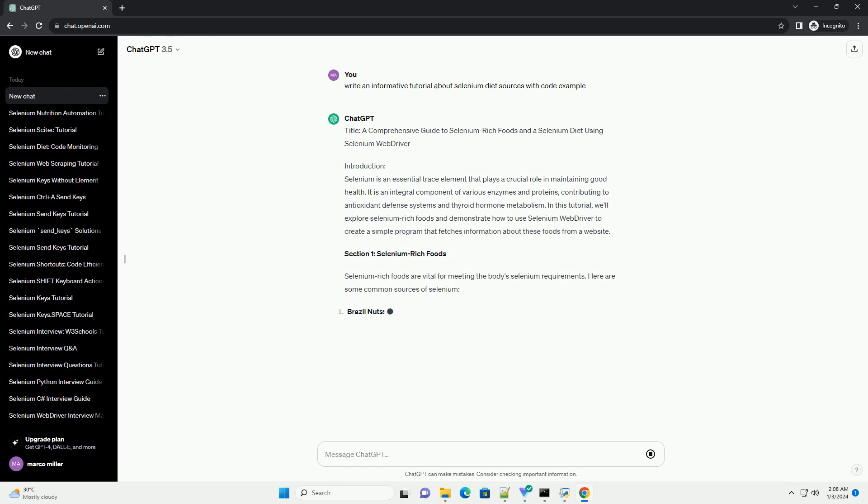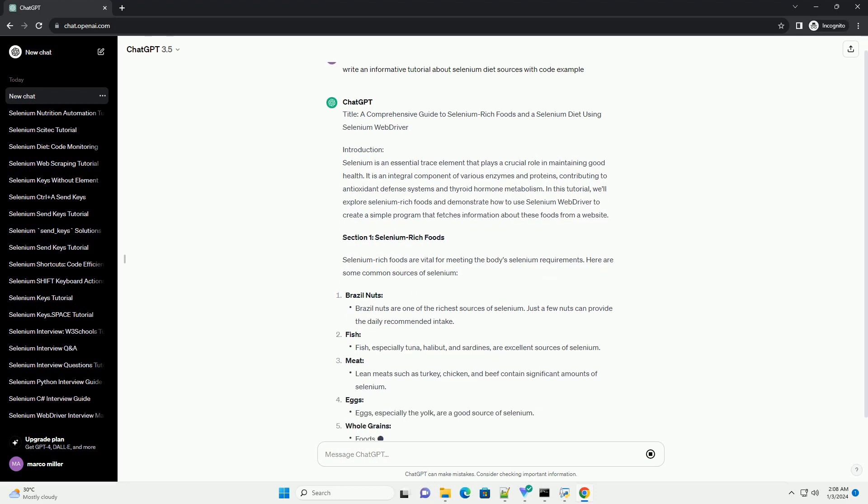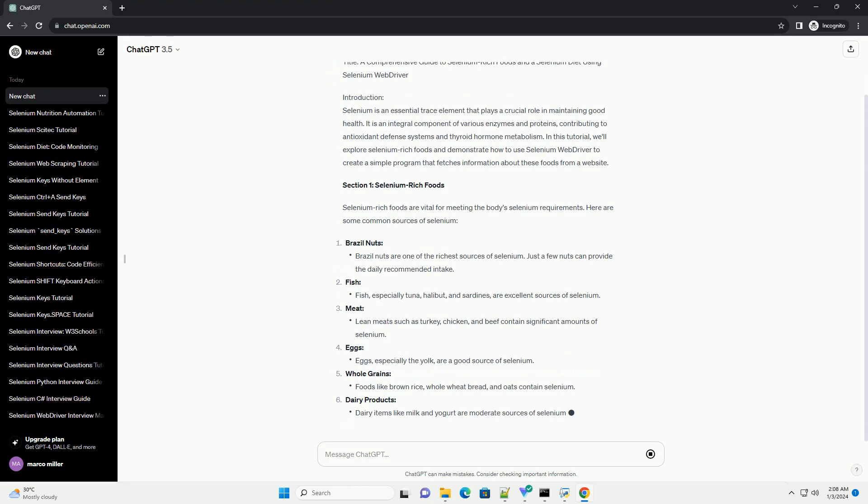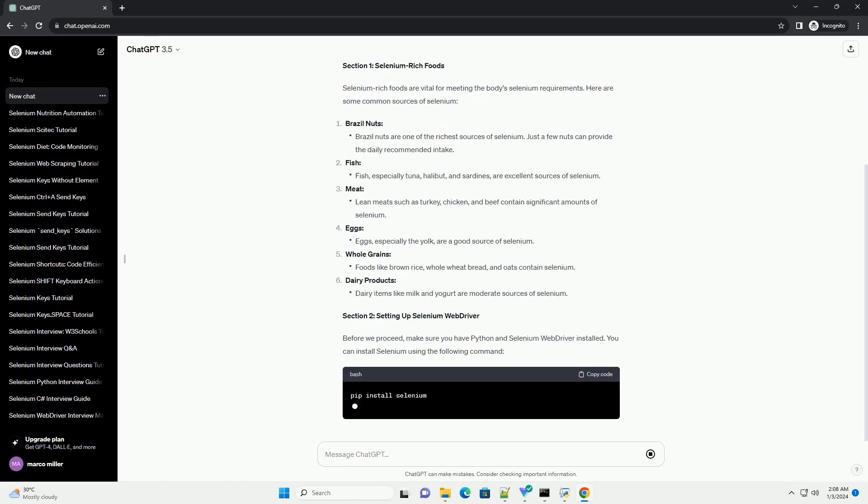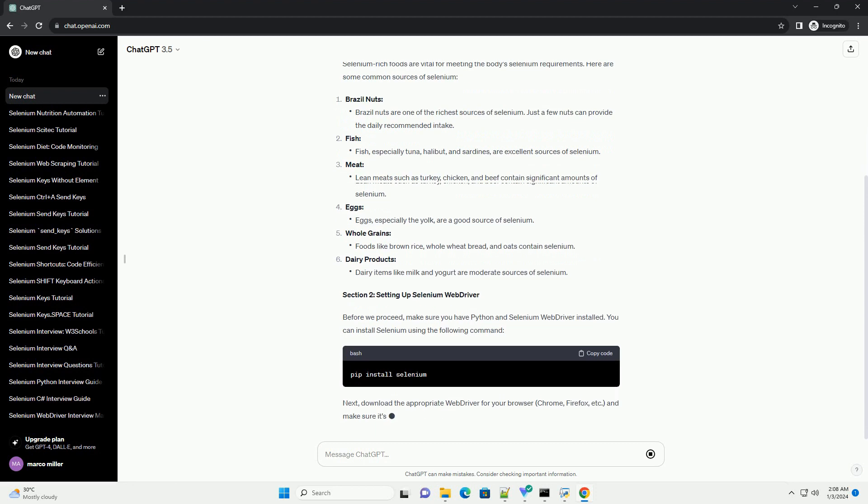Introduction: Selenium is an essential trace element that plays a crucial role in maintaining good health. It is an integral component of various enzymes and proteins, contributing to antioxidant defense systems and thyroid hormone metabolism.